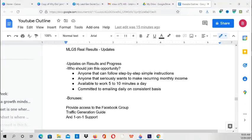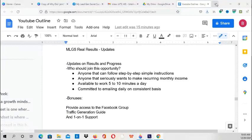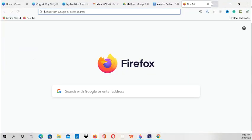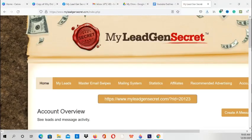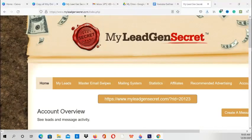I want to give updates on my results and progress, so I'm just going to log into the My Lead Gen Secret system. Now I'm logged into the back office of My Lead Gen Secret.